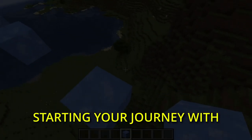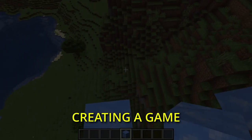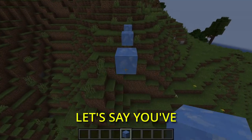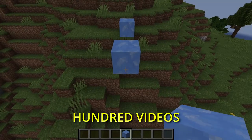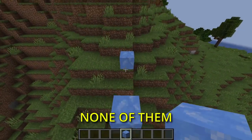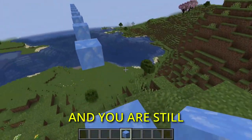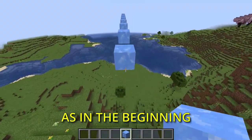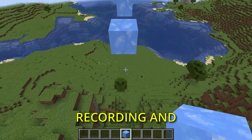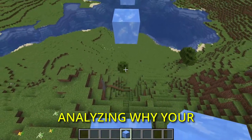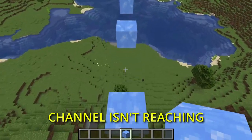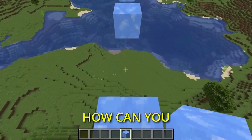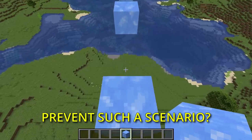Imagine you are starting your journey with creating a gamedev channel on YouTube. A year later, let's say you've posted 100 videos. None of them really took off, and you are still doing the same thing as in the beginning — recording, editing — not really analyzing why your channel isn't reaching a wider audience. How can you prevent such a scenario?